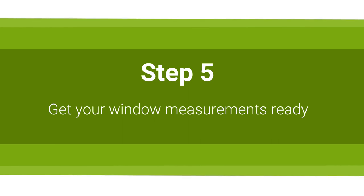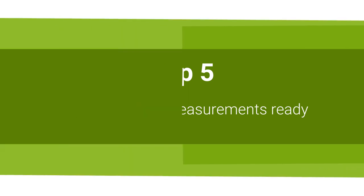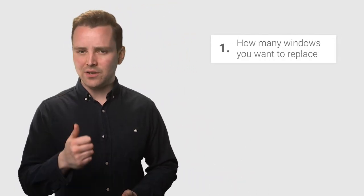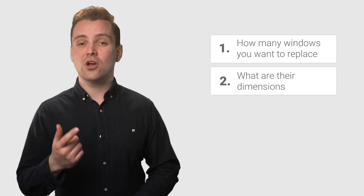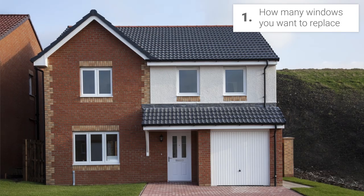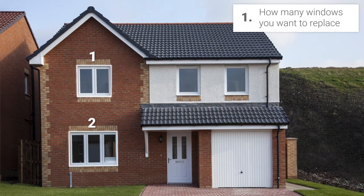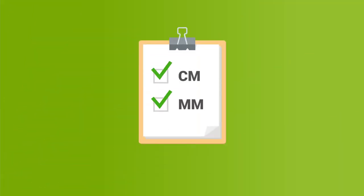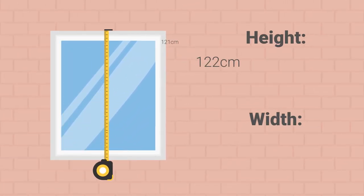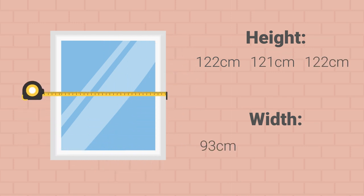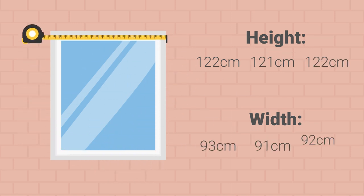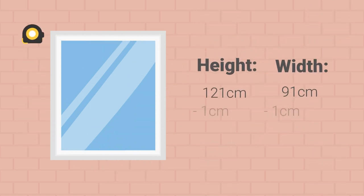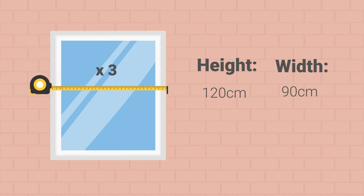Step 5: Get your window measurements ready. In order to get window quotes from window fitters, you need to provide two pieces of information: how many windows you want to replace and what their dimensions are. You can get the first piece of information by simply counting the number of windows in your home that need replacing. Easy. To get accurate measurements for each window, you should do the following: Record all measurements in centimeters and millimeters. Take the measurements from the outside where possible. Measure each window's height and width in three separate places. Take the smallest measurement for each window and deduct one centimeter from it. This way, you make sure the windows will not be too large and any extra gaps can be filled in by the window fitters. And finally, triple check your measurements before providing them to an installer. Getting the measurements as accurate as possible will ensure that you get a quote as accurate as possible.